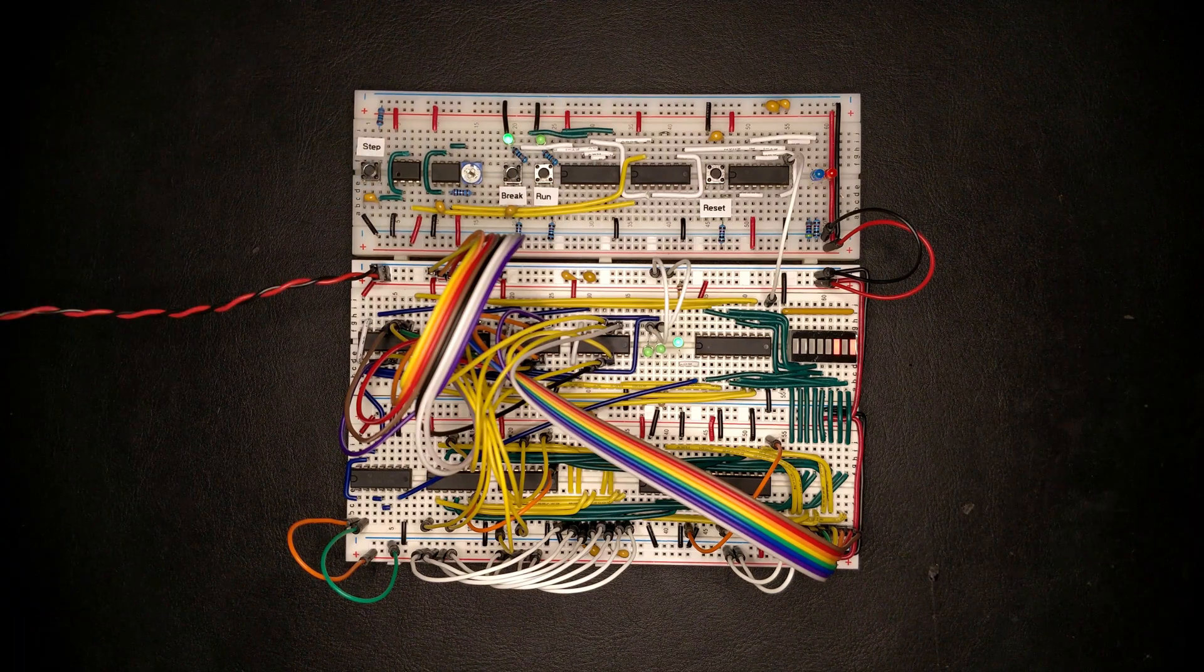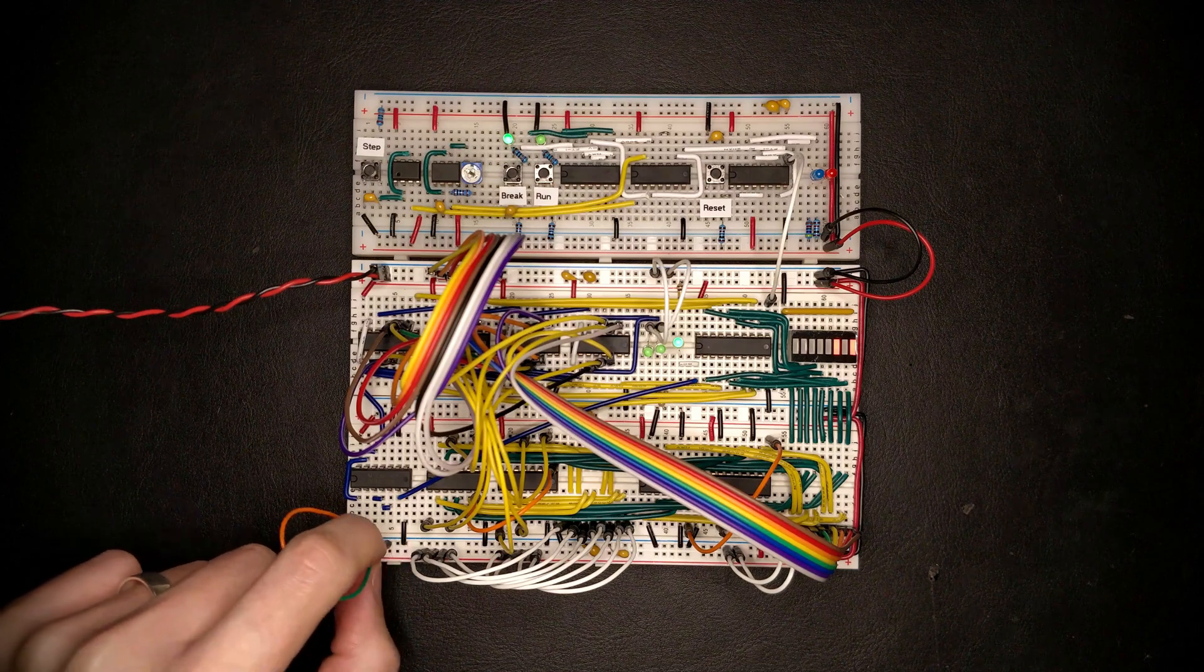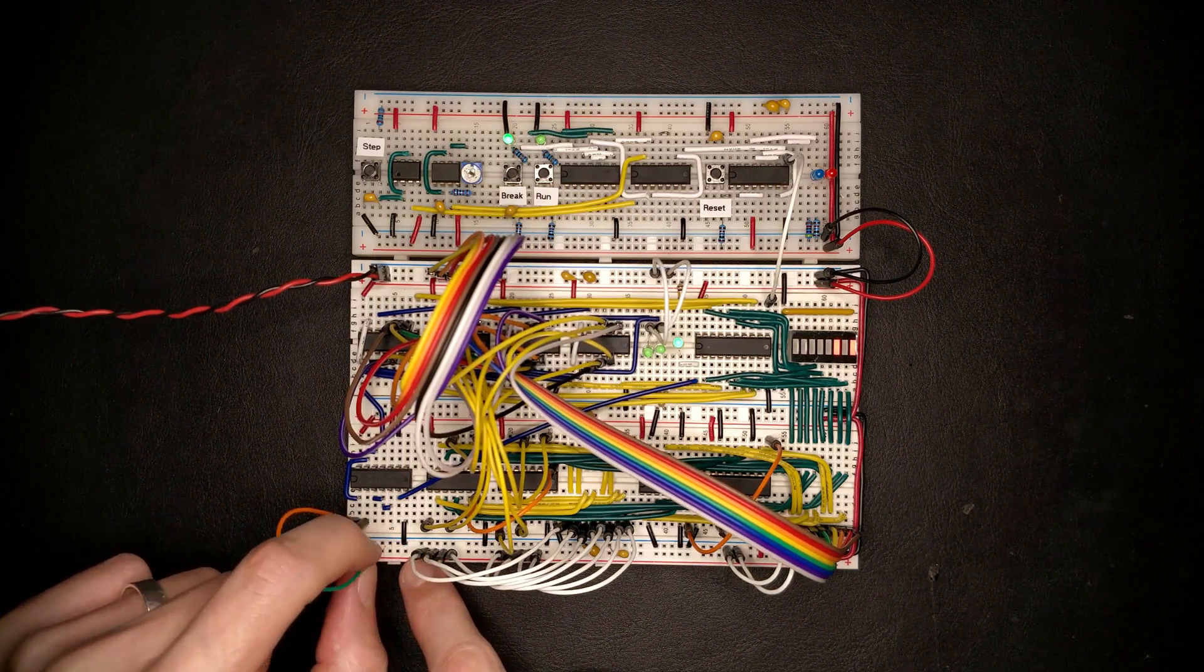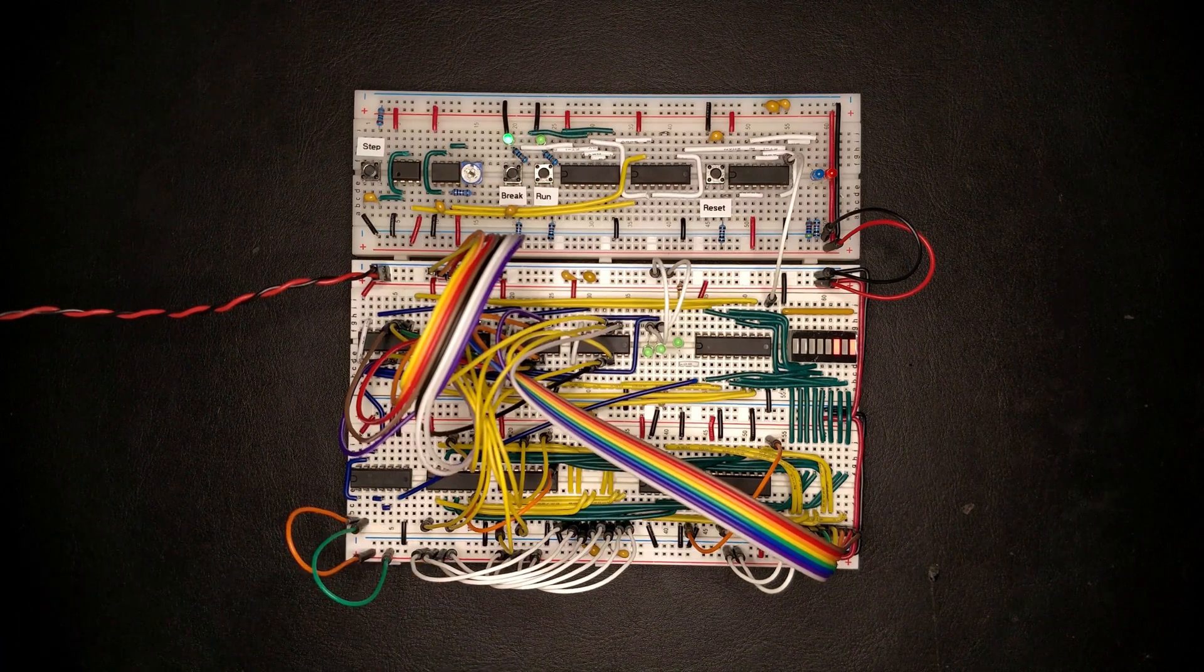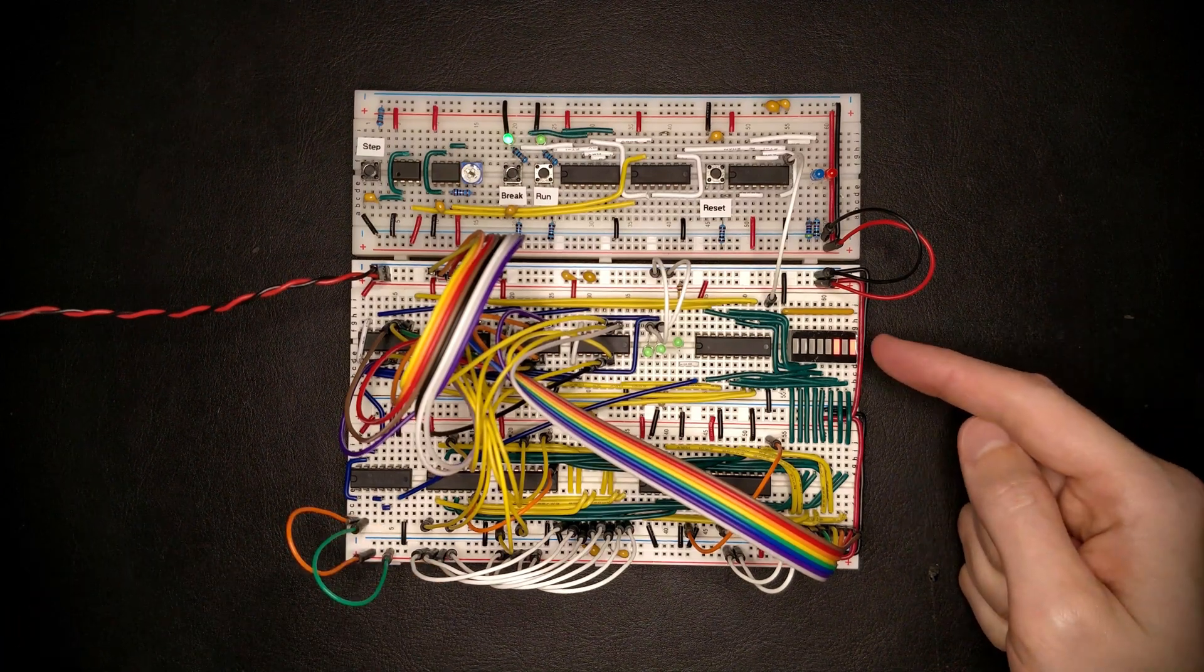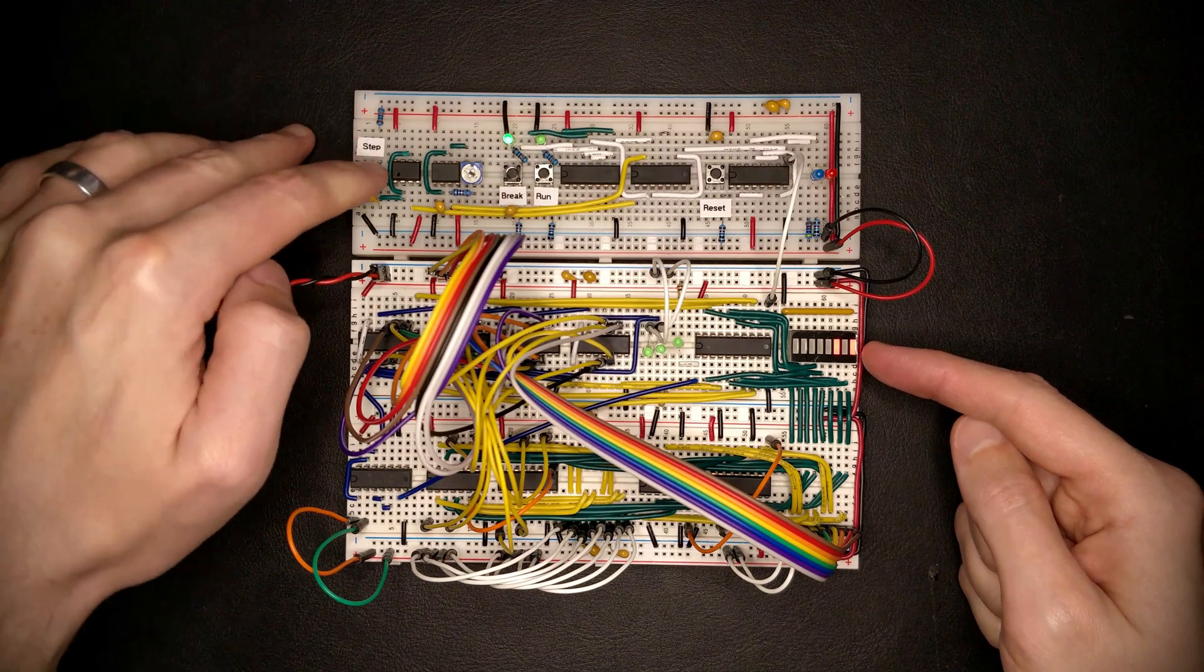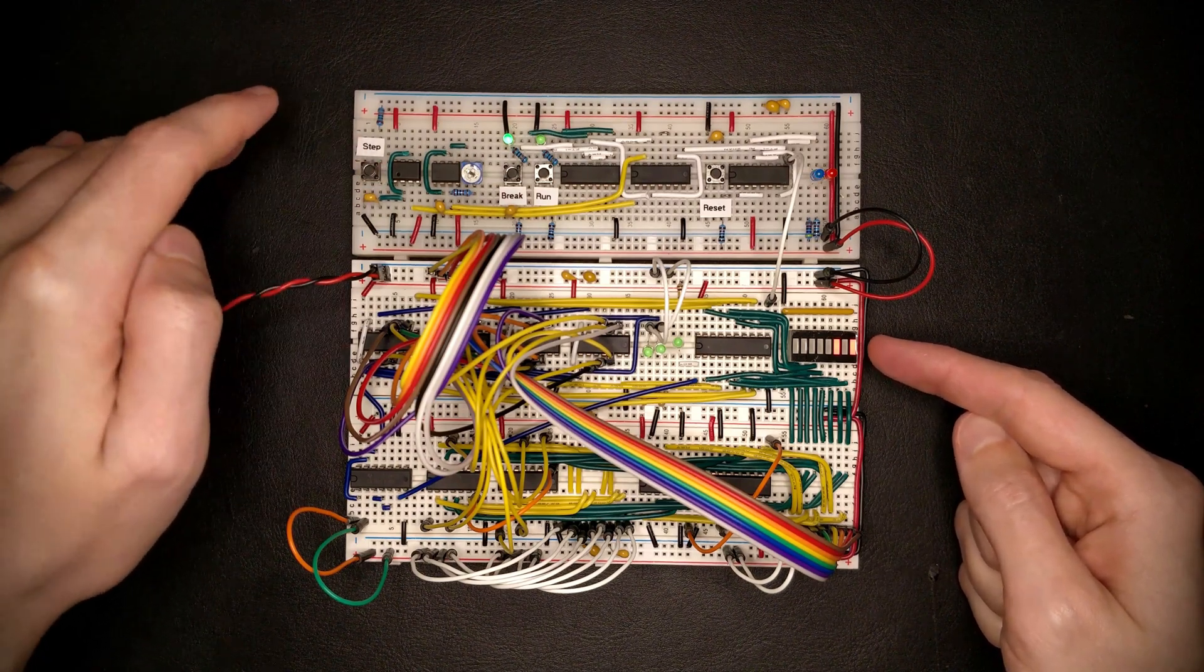Now we should still be able to disable the counting by pulling the clock enable high. And hitting the step button now should not update the program counter. Perfect.